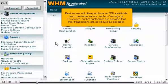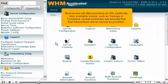Businesses will often purchase an SSL certificate from a reliable source, such as VeriSign or TrustWave, so that customers are assured that their transactions are as secure as possible.